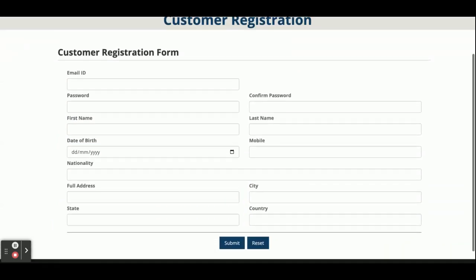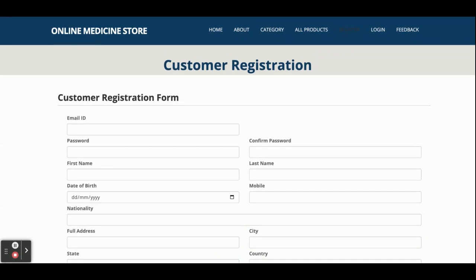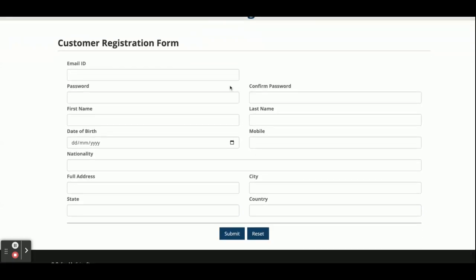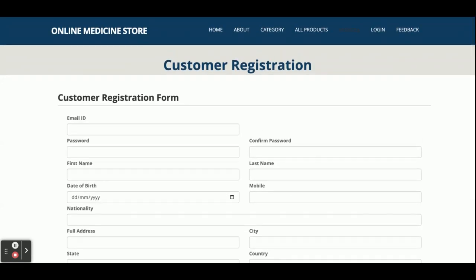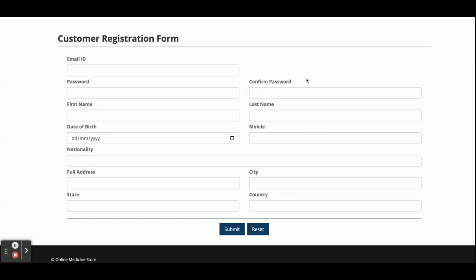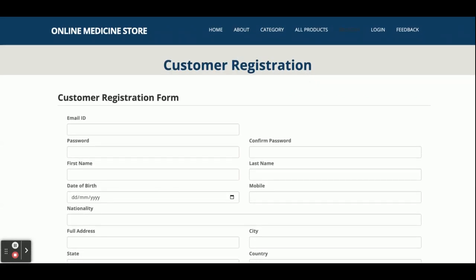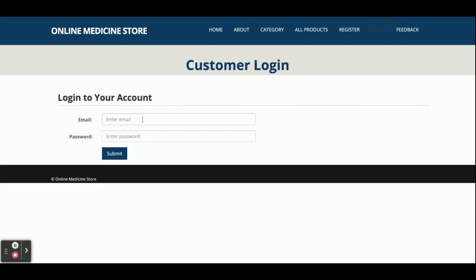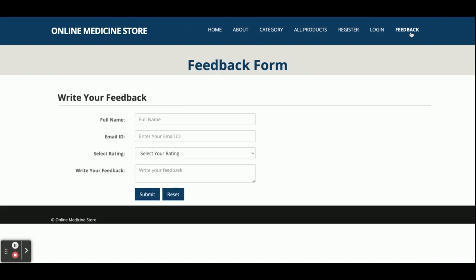Customers can buy products and view their order history. This is the customer registration form with certain fields that the customer needs to fill in. After submitting, the details are saved to the database through the Spring Boot API. This is the login form where the customer can log in and place orders. There is also a feedback section where the customer can submit feedback about the website.